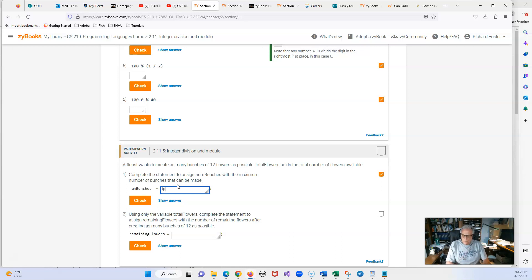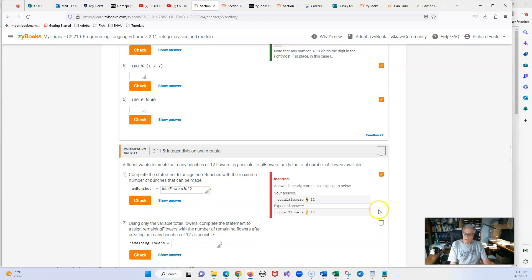We have total flowers mod 12. But that's wrong because that's going to give us a remainder — a number between 0 and 11. If total flowers is 5,000, we'd get a number between 0 and 11. Let's check — and yes, it tells us that this is wrong and that they expect division, not modulo. They don't give a complete explanation there, which is why I wanted to do it.